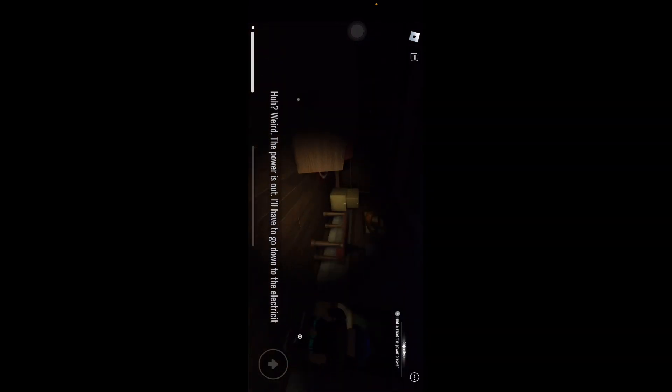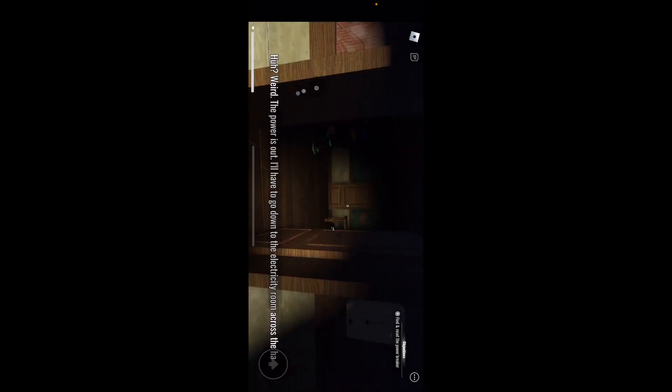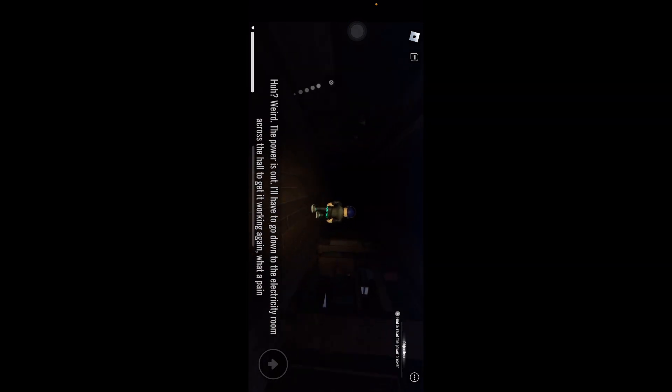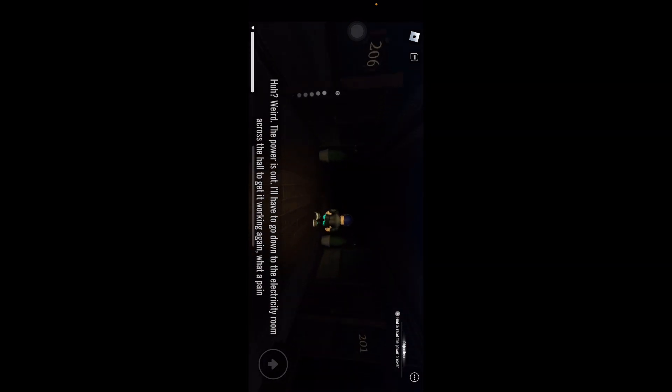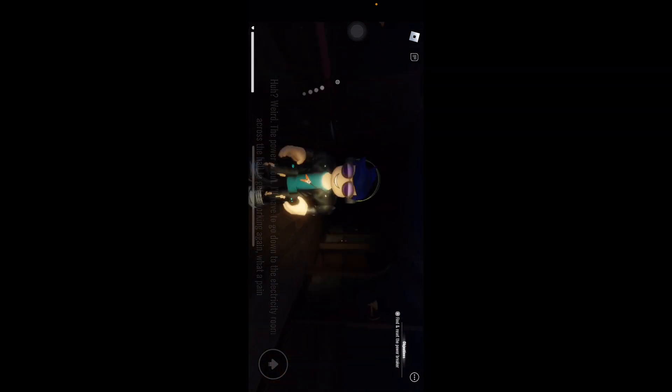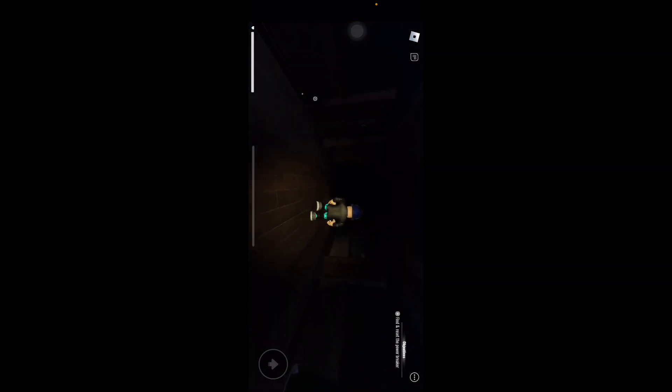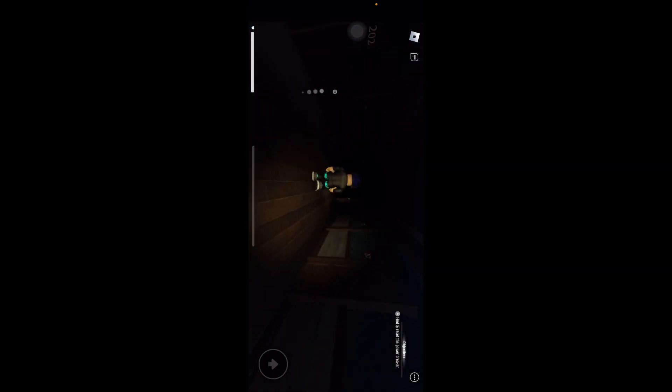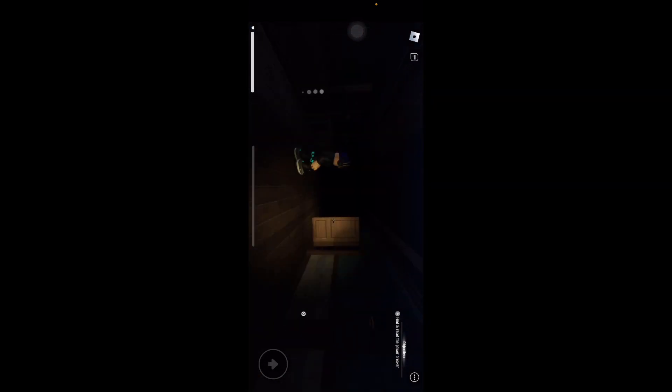Oh no, I can't see anything. Huh, weird. The power is out. I'll have to go down to electricity. I am not ready for this.